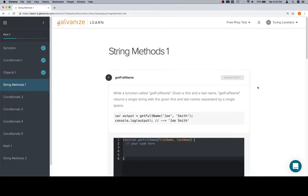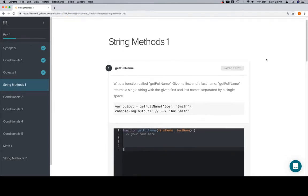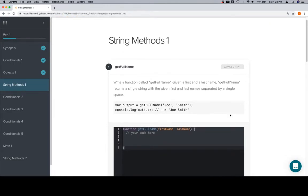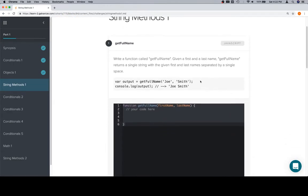Hey everybody, welcome back. This is String Methods 1. The first problem, getFullName: write a function called getFullName given a first and last name. getFullName returns a single string with the given first and last name separated by a single space. Here's an example of that working.